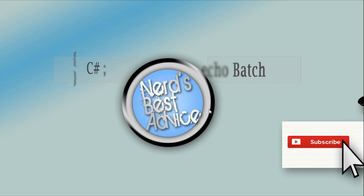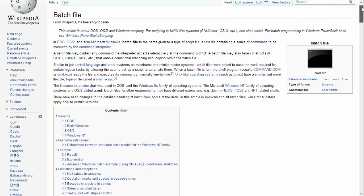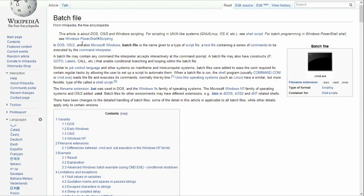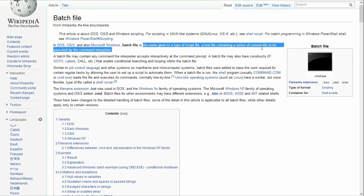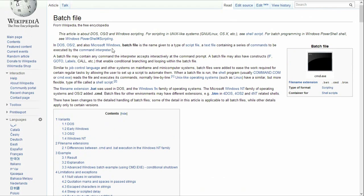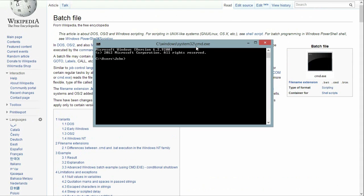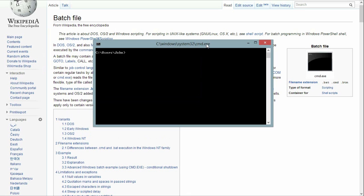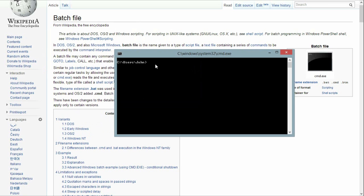So what is a batch file? Well, according to Wikipedia, in MS-DOS, which came before Microsoft Windows, it is "the name given to a type of script file, a text file containing a series of commands to be executed by the command interpreter." The command interpreter is what we call the command prompt. This comes in every version of Windows, and you can access it by hitting the Windows key and R, typing CMD, and hitting OK. So a batch file is a text file which basically tells the command prompt to execute all the lines of text in that file in order.